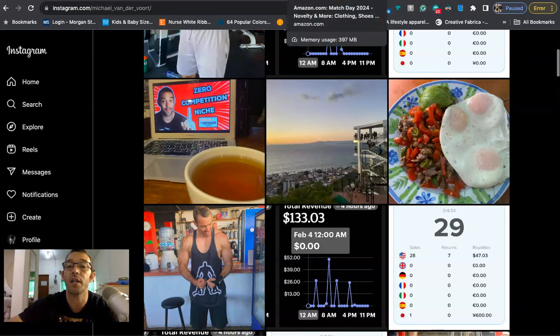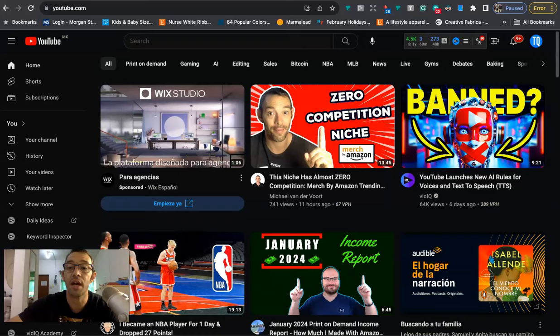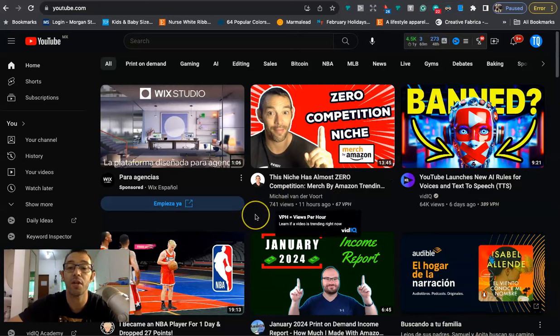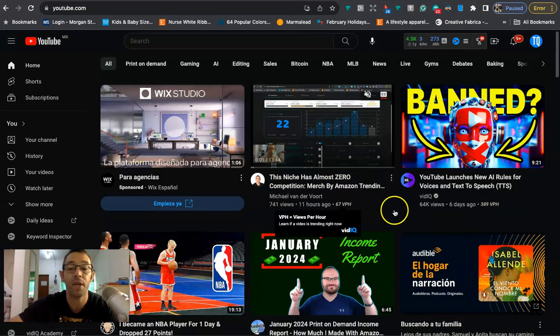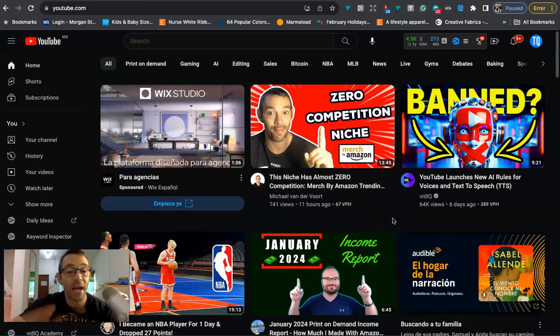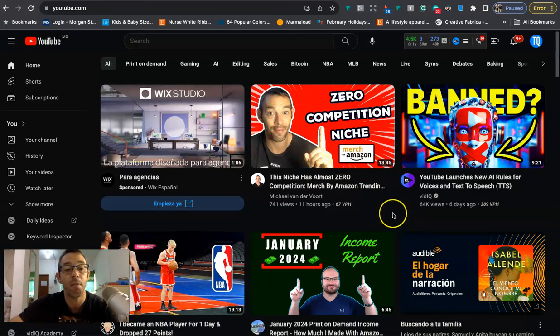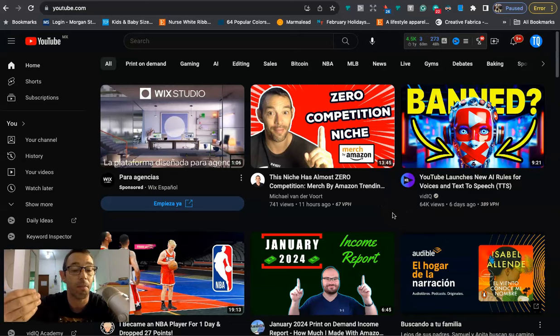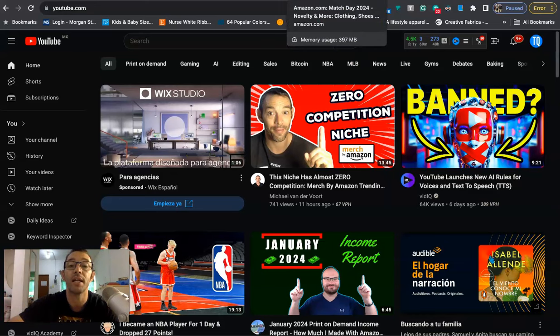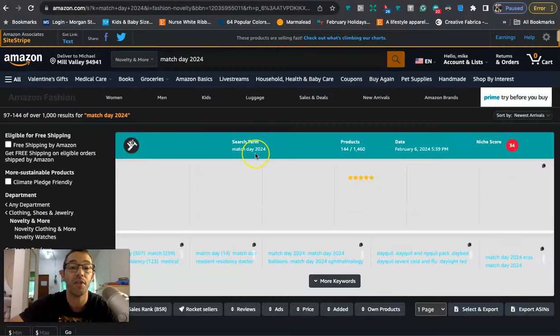Okay, so let's go ahead and get into the content of the video. So yesterday I actually made a video right here called Zero Competition, or this niche has almost zero competition. It's a niche that I found about Match Day. Match Day is coming up next month on March 15th. It has to do with medical students that are going to be finding out where their residency is going to be and in what field.